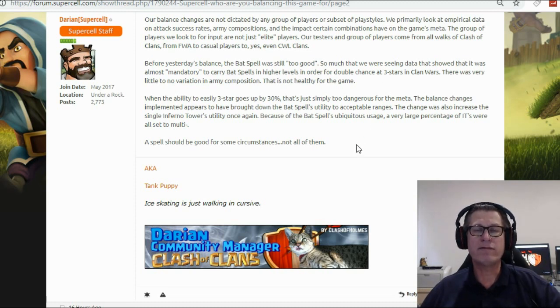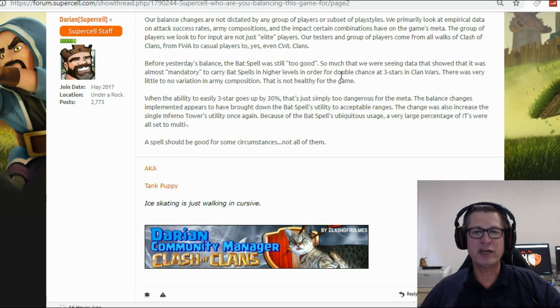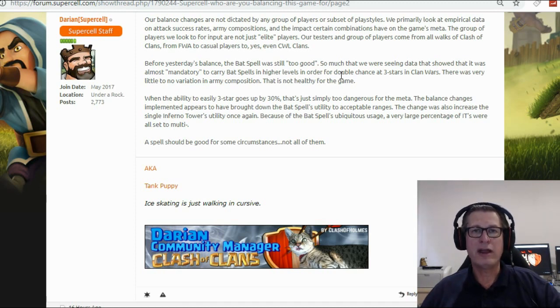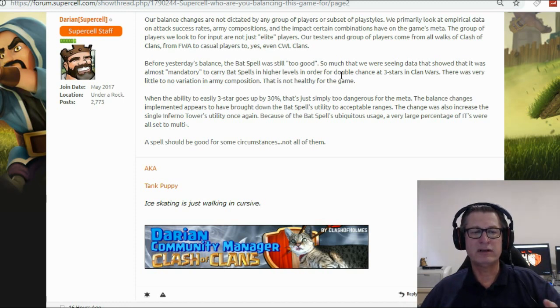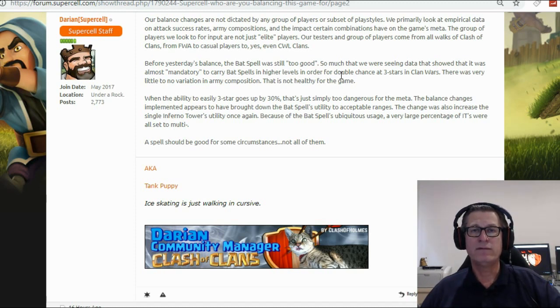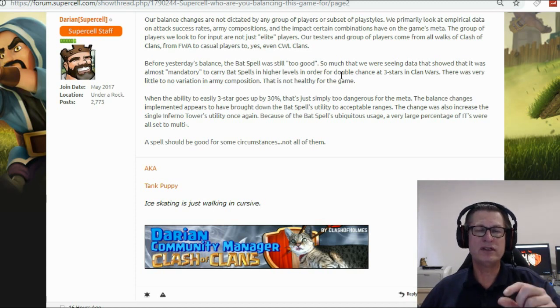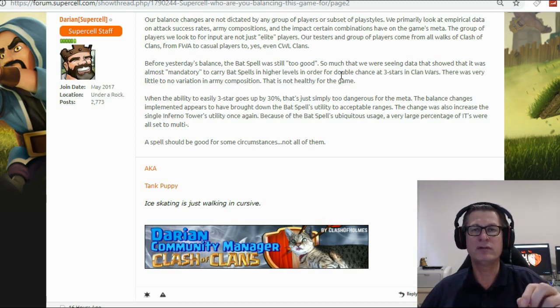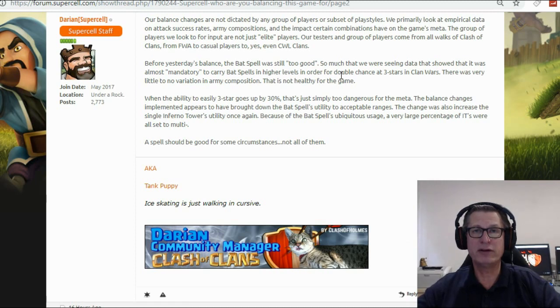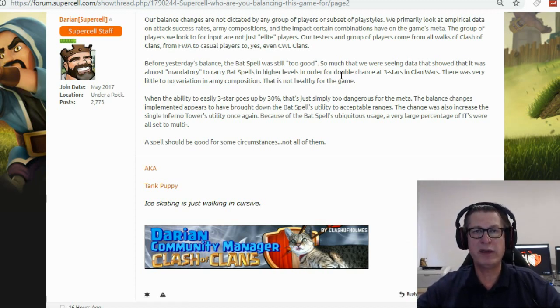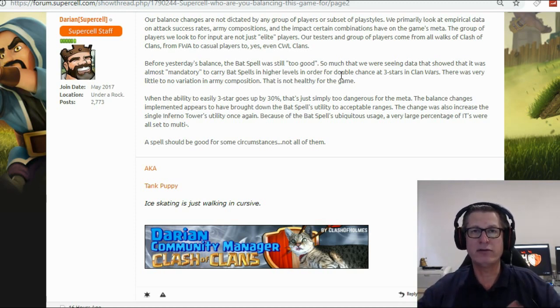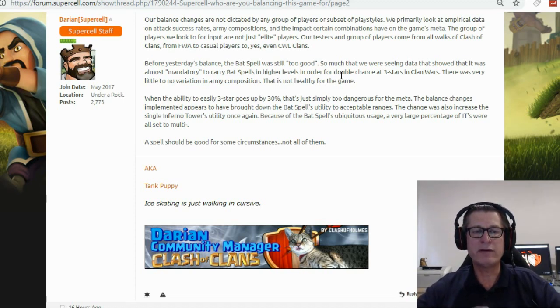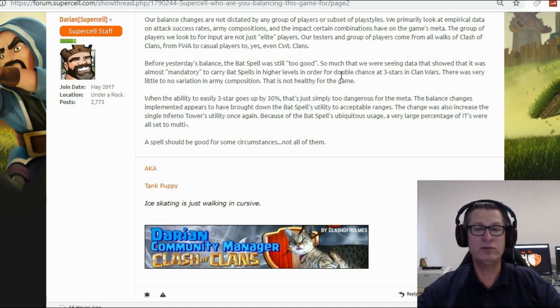So there you have it straight from the horse's mouth so to speak that the balance changes are due to data that Supercell has access to that the rest of us do not have access to. So obviously the staff have said often many many times the feedback or the number of people who play, the number of people in the forums is a very small minute number compared to everything that they look at and so just a few people complaining on the forums or a few YouTubers who say I think this is OP listen to me because I have 50 or 100 or 200,000 subscribers that doesn't mean anything.